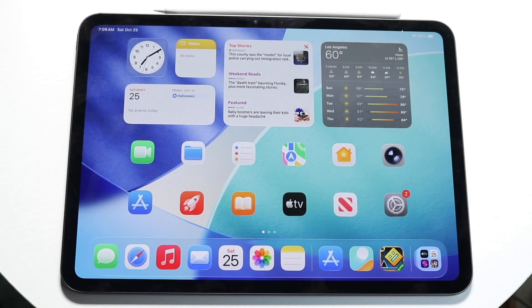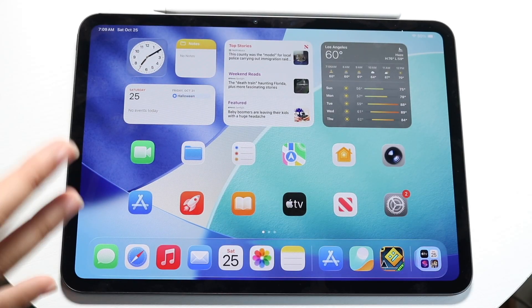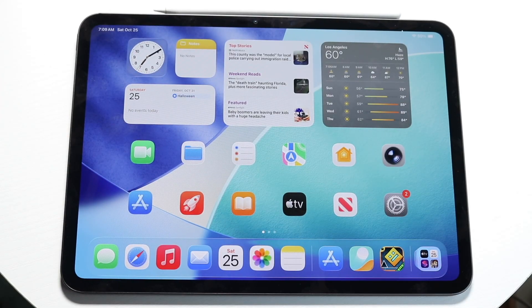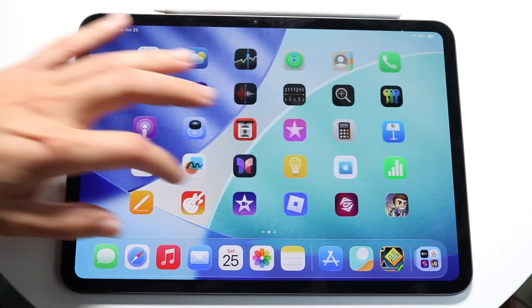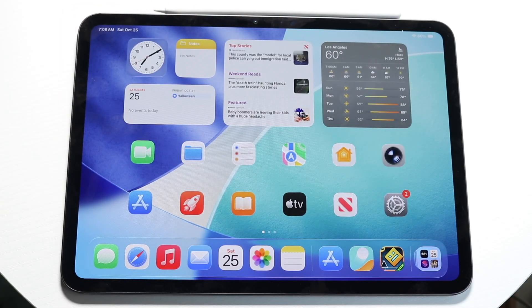So you might be trying to figure out how you can split screen multitask on your M5 iPad Pro. Nowadays it's a little bit different because before we could drag and drop the apps, but that's not really working every time now.